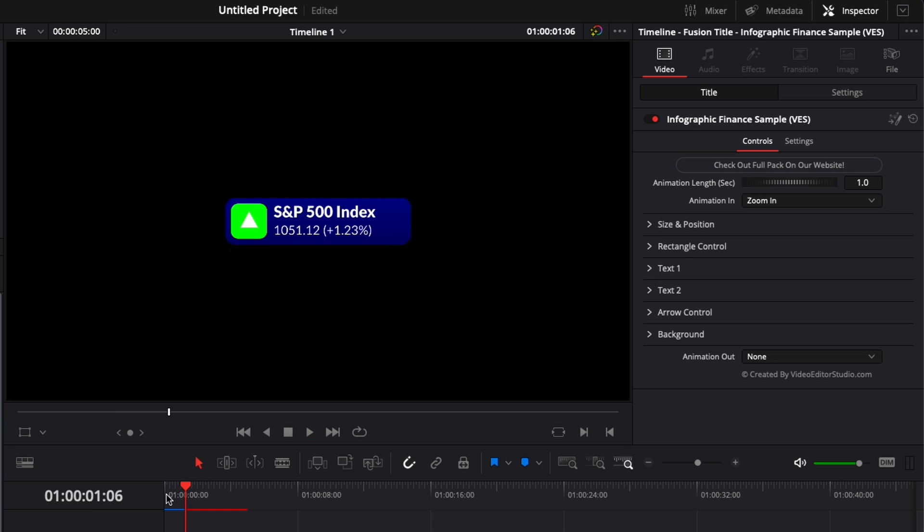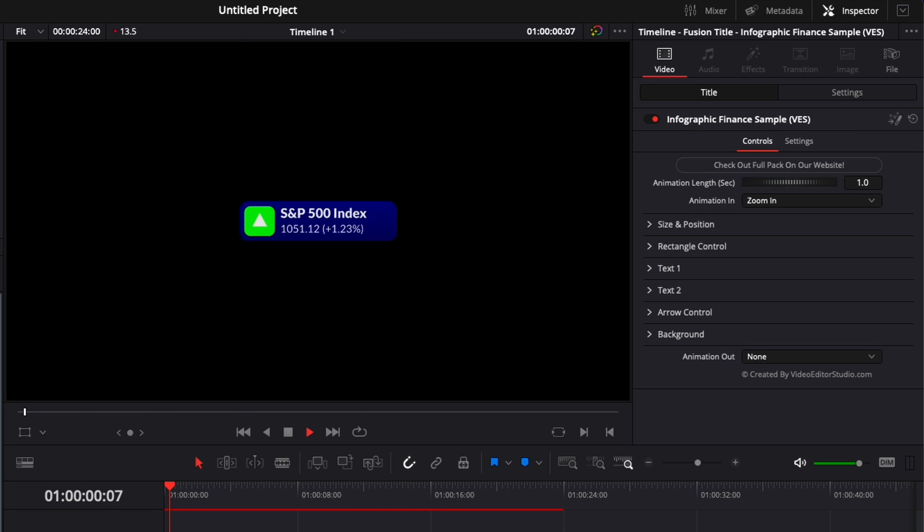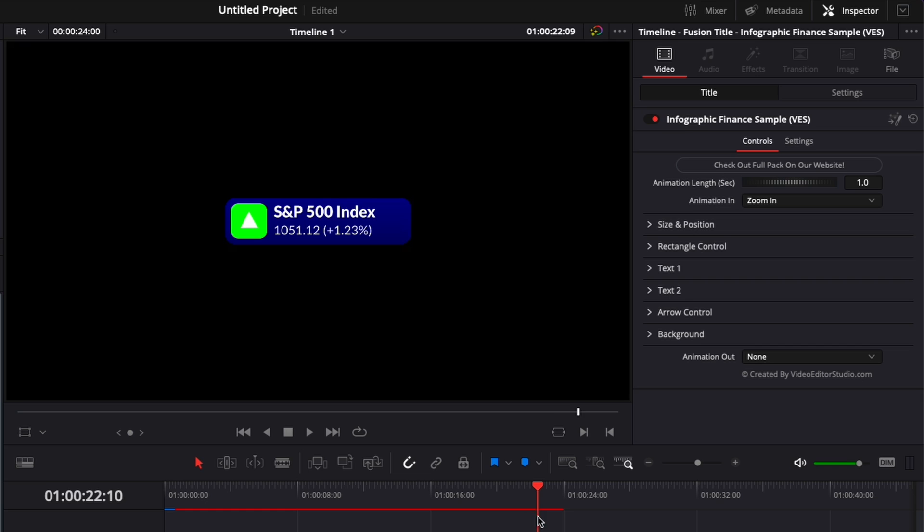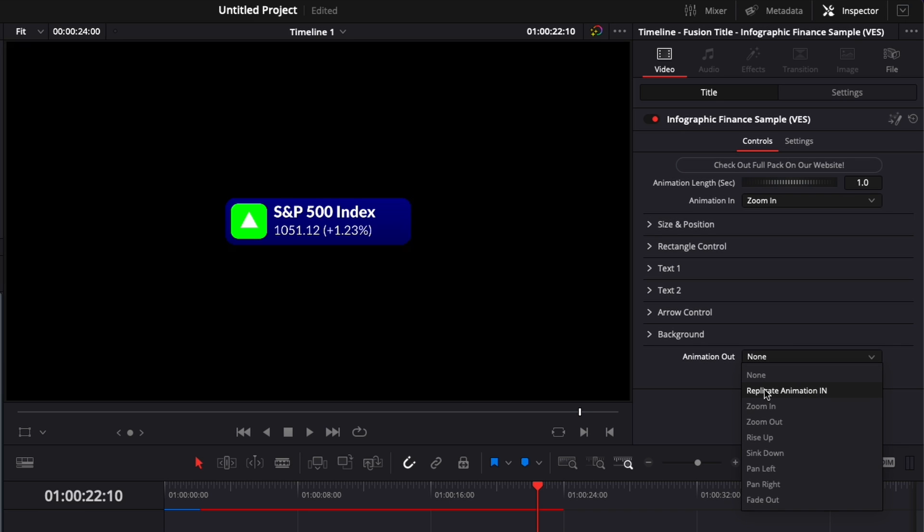This title works with any frame rate and any horizontal resolution. You can extend it as much as you would like. It will retain the animation in and it will also retain the timing of the animation out. By default there is no animation out. Here you can just go in the inspector and select the animation out that you want.